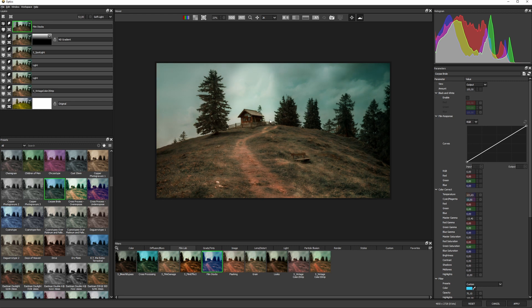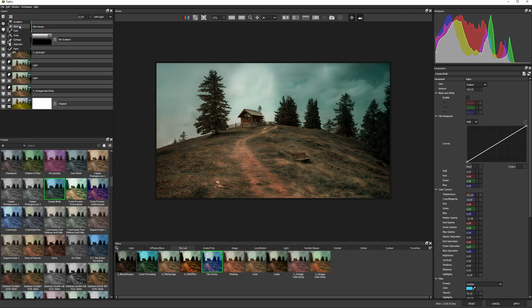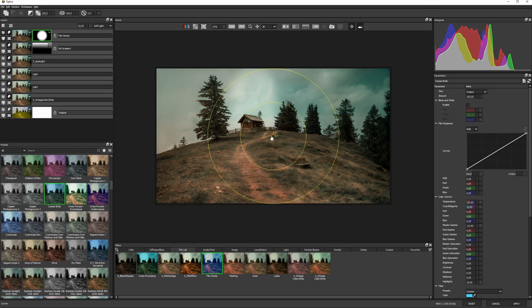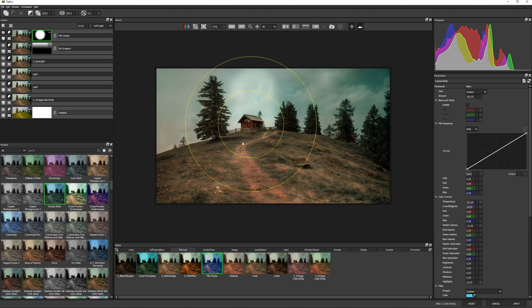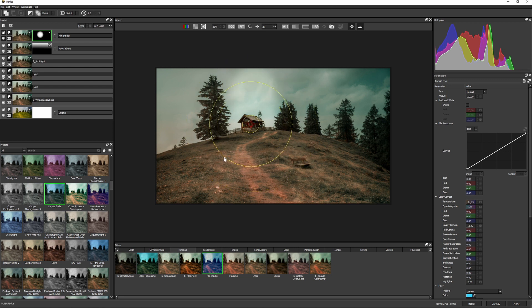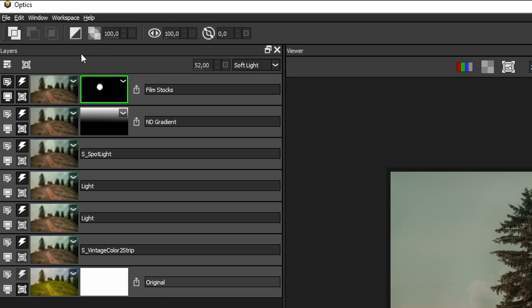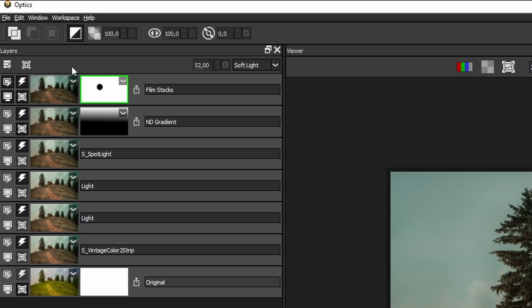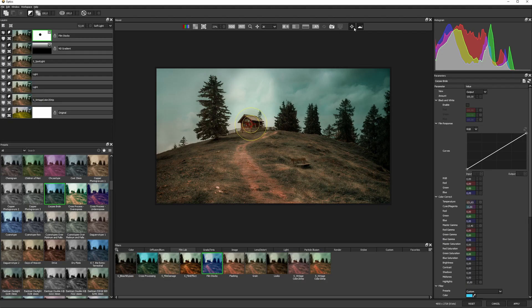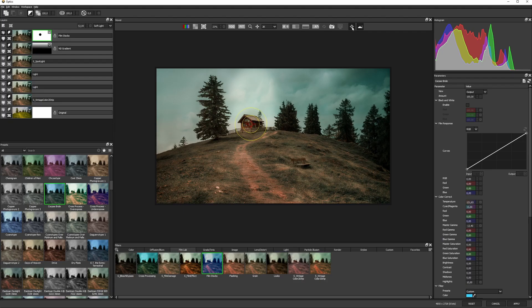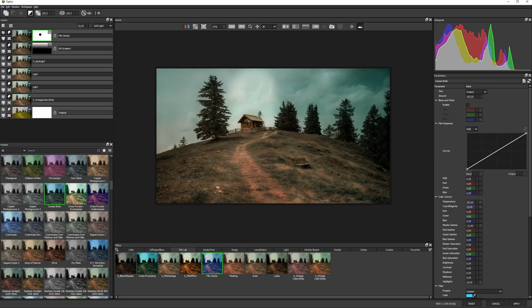I could also exclude things with masks. So if we come up and I create a spot mask, I can position this over the building and take the feathering down a little bit, and then I can just invert it with this button up here, and turn off the overlays at the top of the viewer here. Maybe add a little bit more softness.